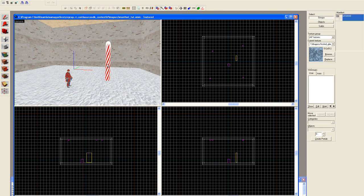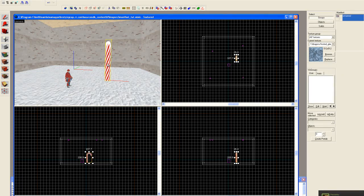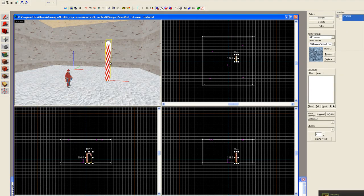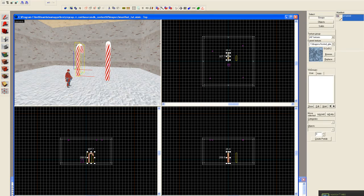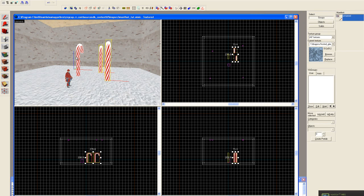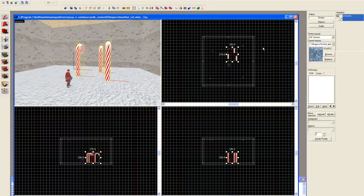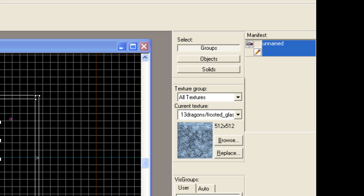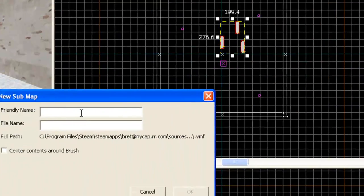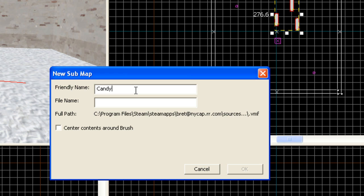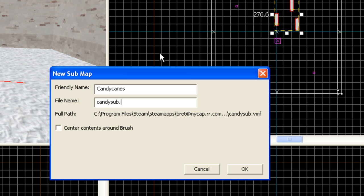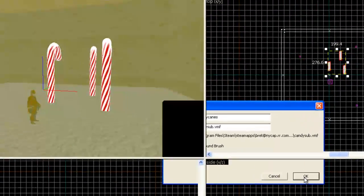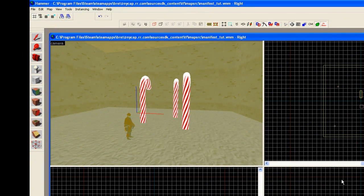So let's take this candy cane. Actually, better yet, let's just make a couple candy canes. There we go. Let's take our candy canes. And we're going to go over here, and we're going to right click, and we're going to move selection to a new submap. Friendly name, let's call it candy canes. And then the actual file name. I prefer to use the term submaps, but I suppose we could always use candy submaps. We'll use candy_sub.vmf. And hit okay.